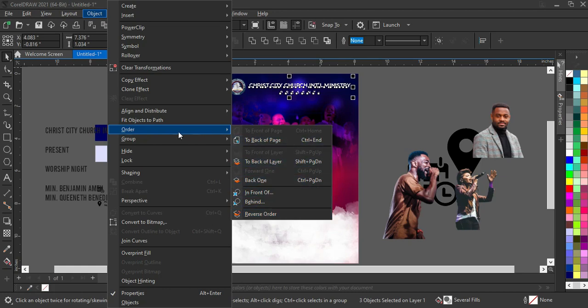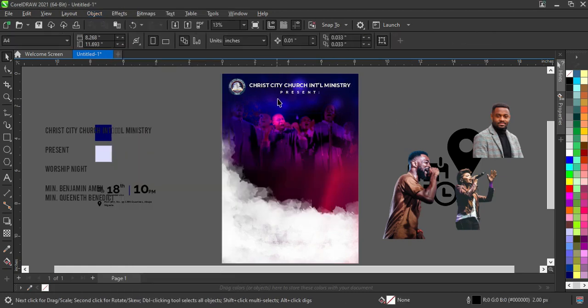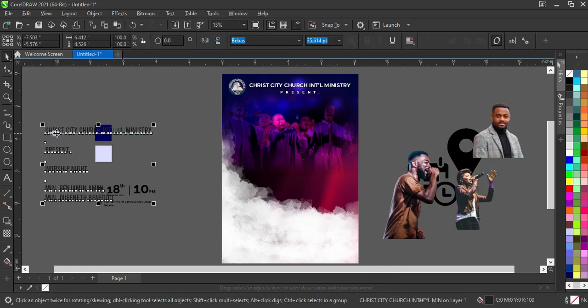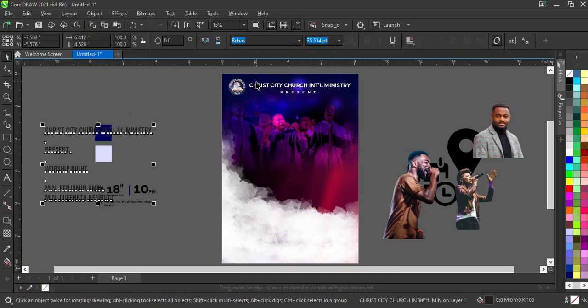Under Order you will see options like Bring to Front of Page, Back of Layer, One Back, and In Front / Behind. That is the area where you can find those ordering options. Now I'm going to break this apart using Ctrl+K.